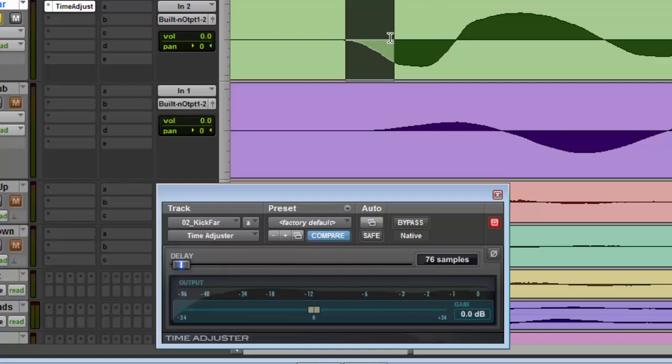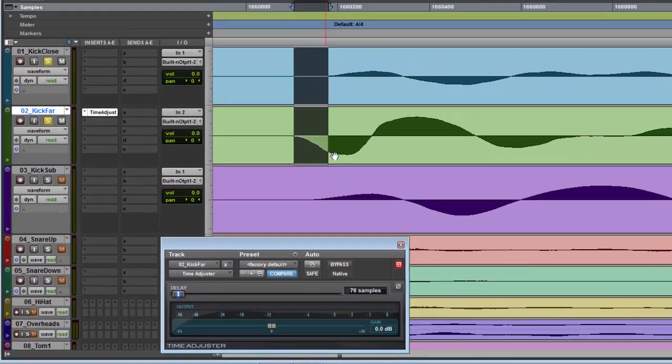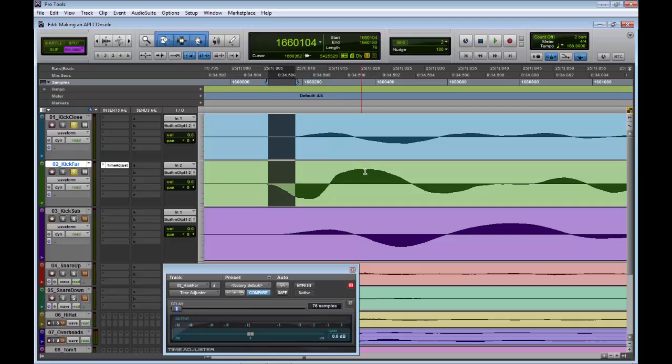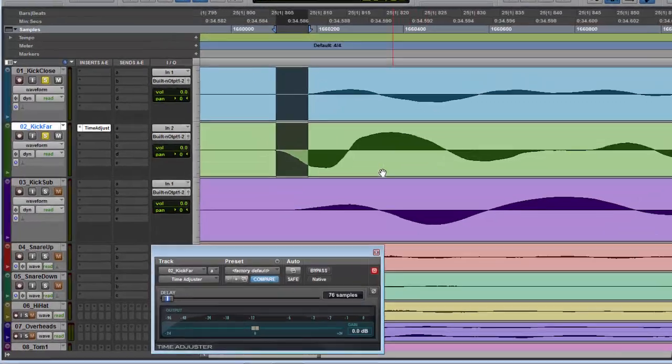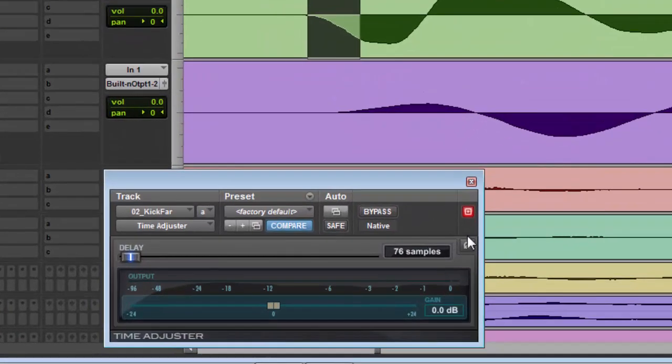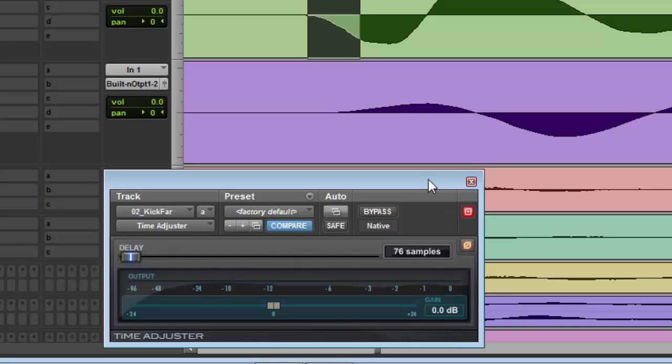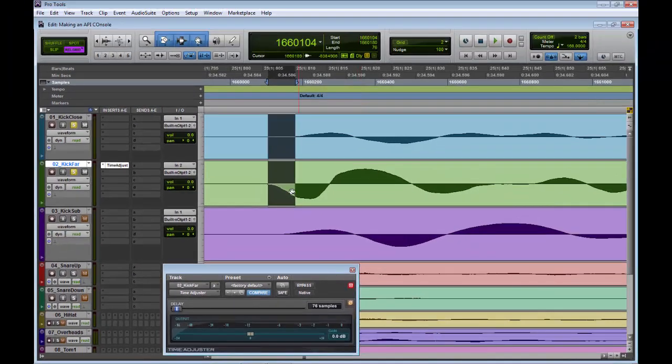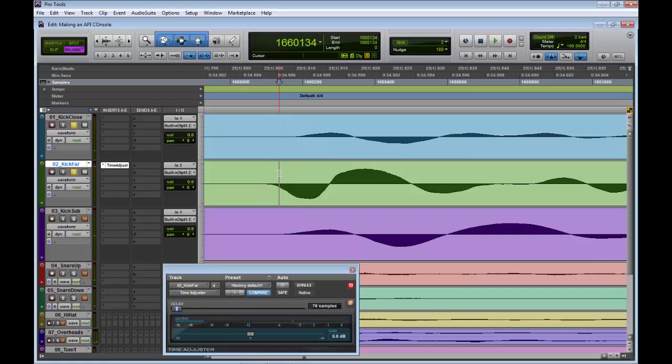Now you can see the phase issue is still going. When one is going up, the other is going down. And we need to flip the phase on the kick far. So how we did that in Time Adjuster, just click this little button. And that was it done. So we have set the alignment and the phase all with Time Adjuster in Pro Tools.